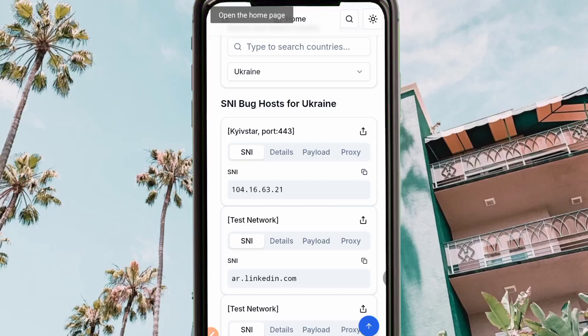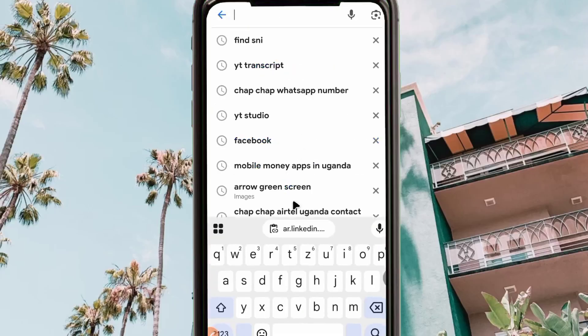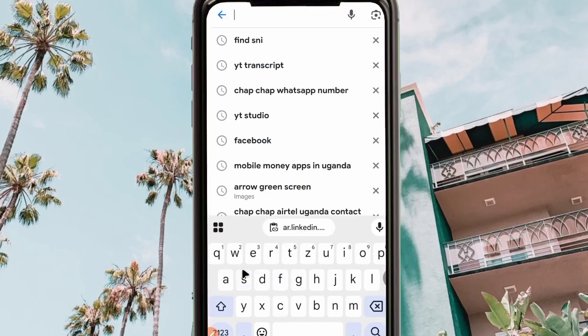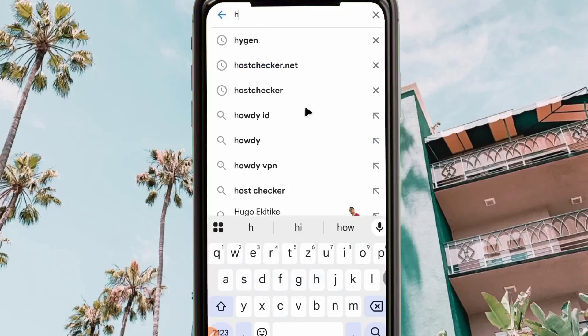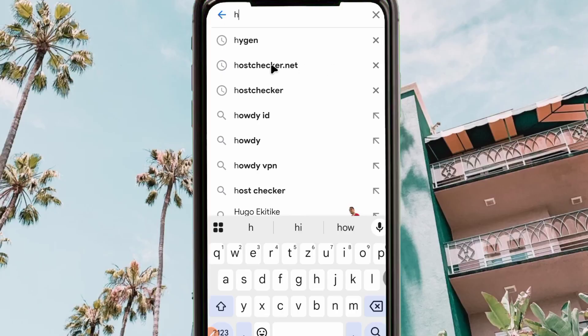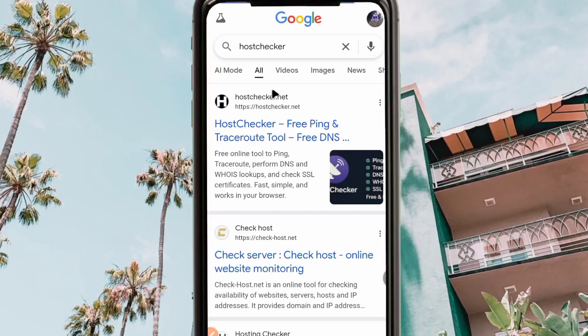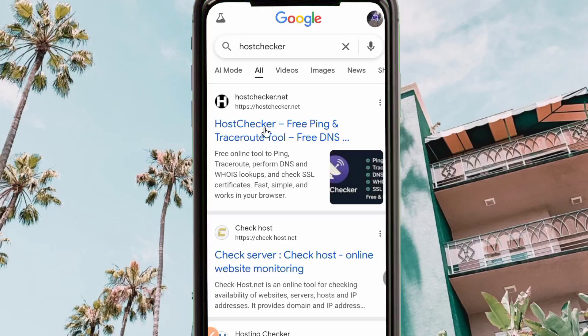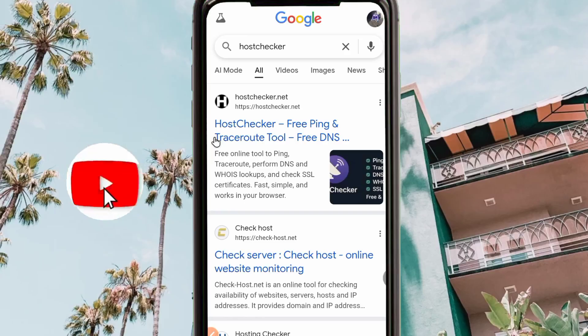After copying the SNI, go back to the search engine, open a new tab, and search for 'host checker' to verify whether the SNI is still alive and working.